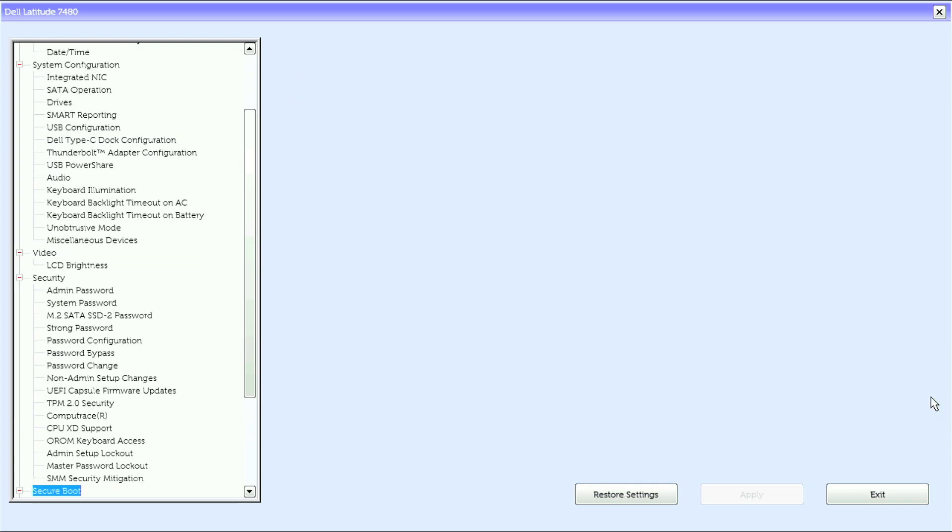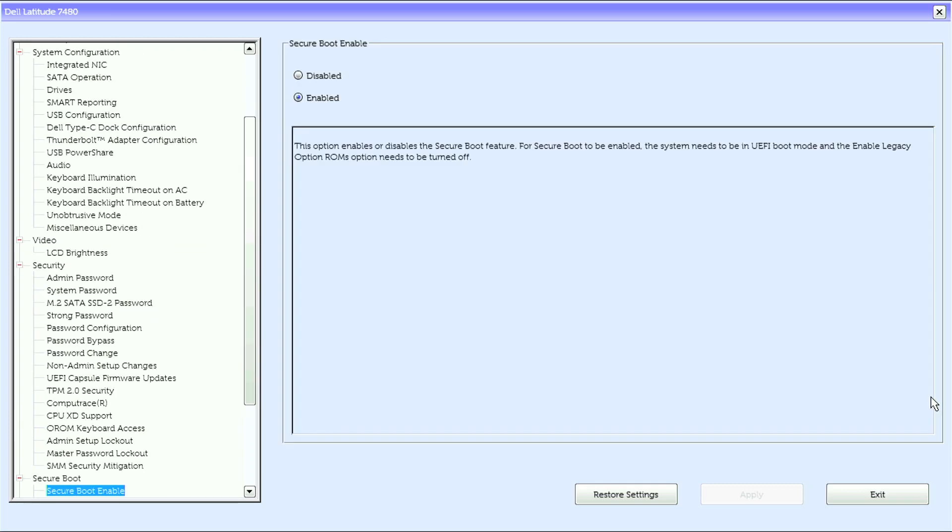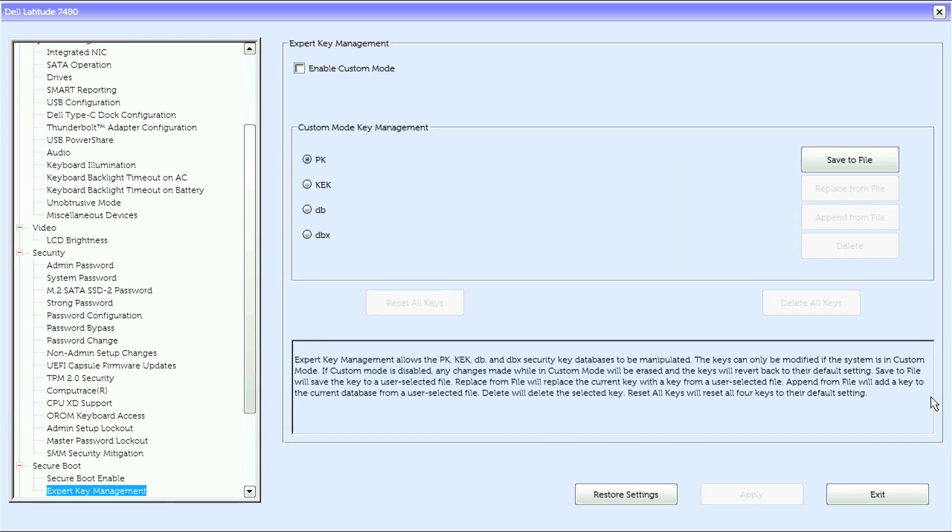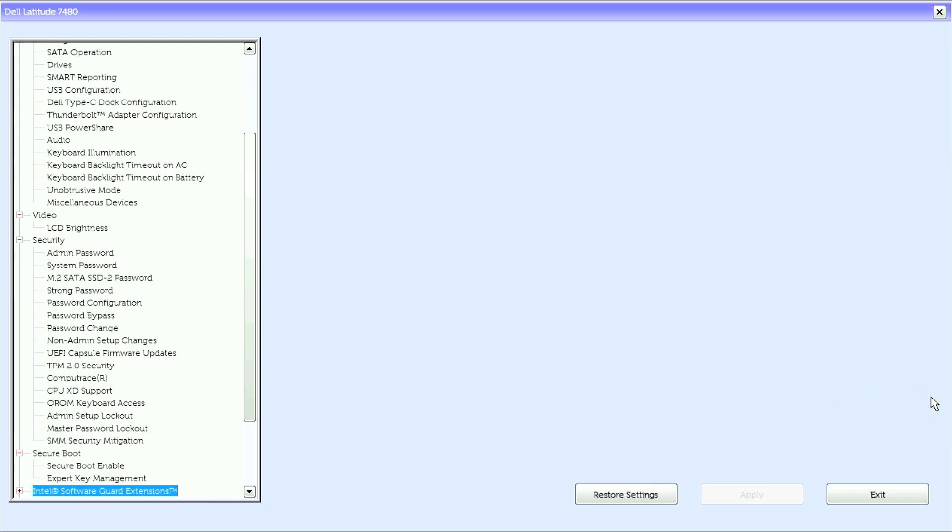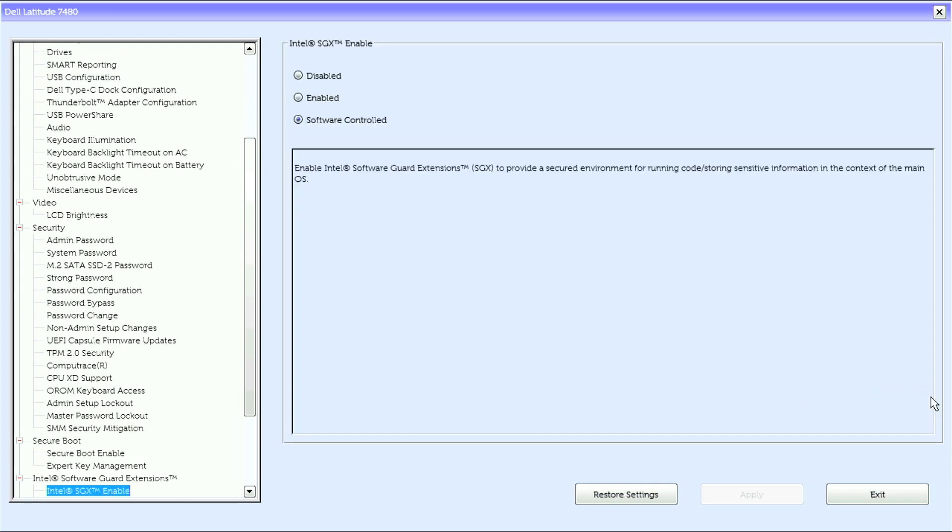Under secure boot, we have secure boot enable and expert key management. Under Intel Software Guard Extensions, we have Intel SGX enable and enclave memory size.